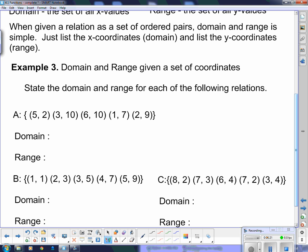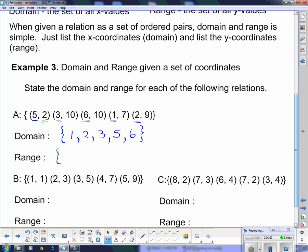Looking at set (a), the domain is all of the x values, listed using set notation with curly brackets in order: {1, 2, 3, 5, 6}. For range, we need all the y values: 2, 10, 10, 7, and 9 — put in order gives {2, 7, 9, 10}. We don't list 10 twice even though it appears twice; we just list it once. So domain is all the x values and range is all the y values.